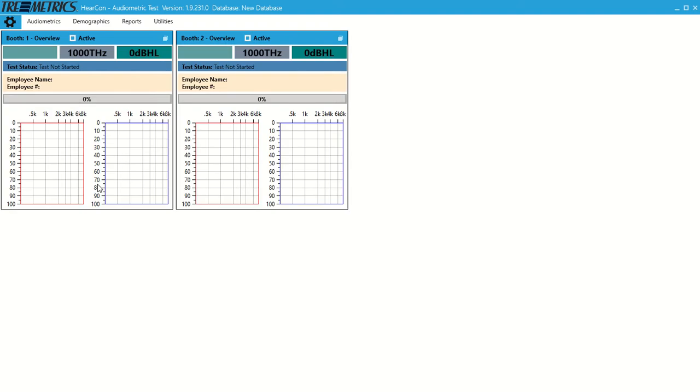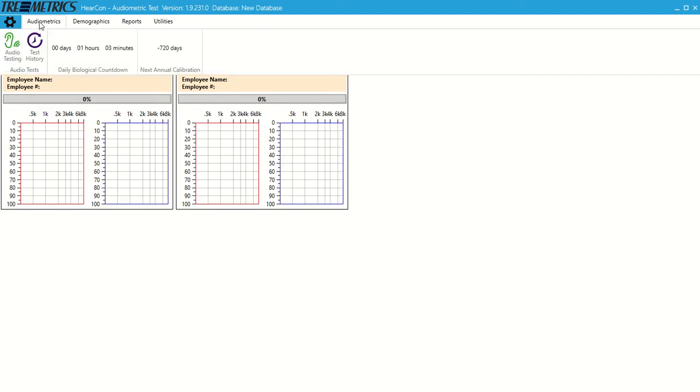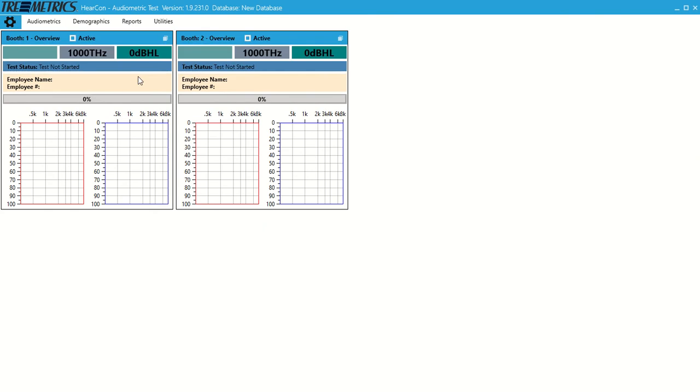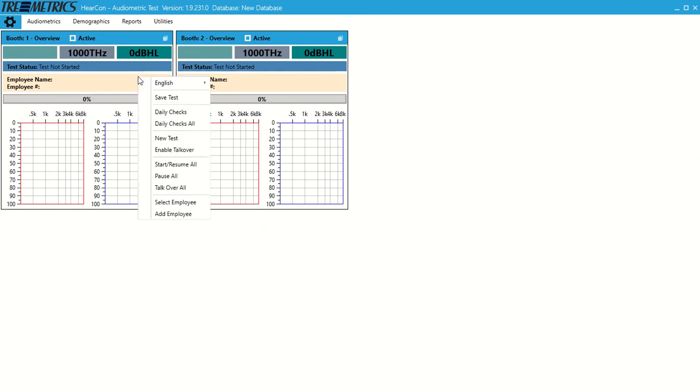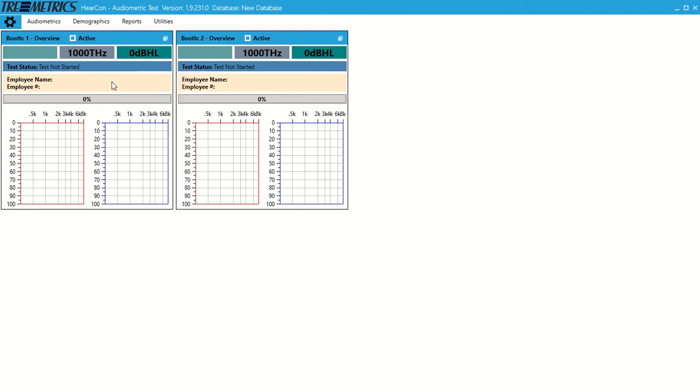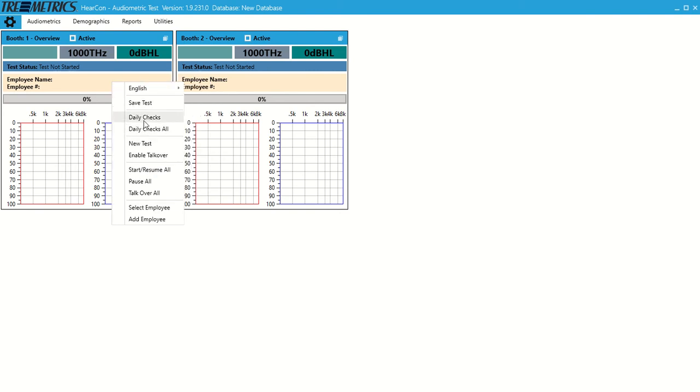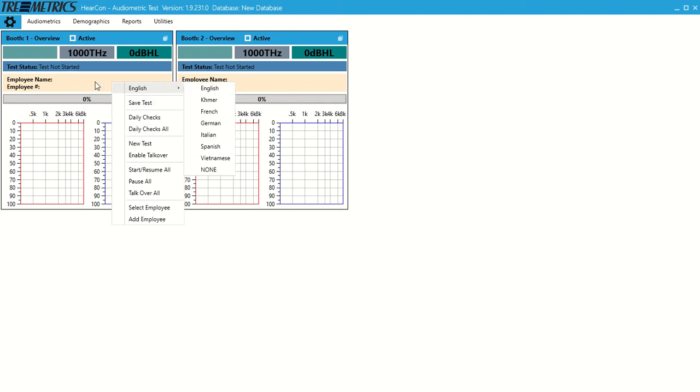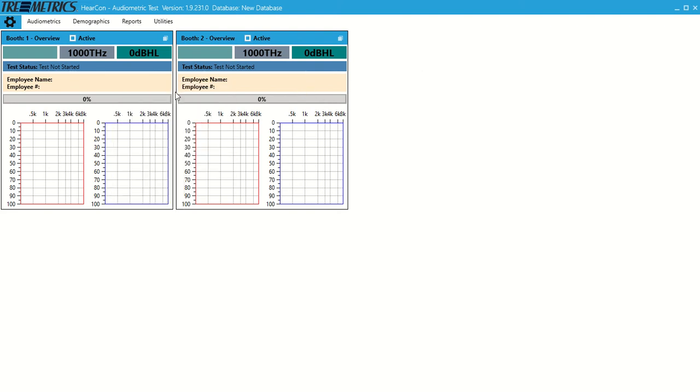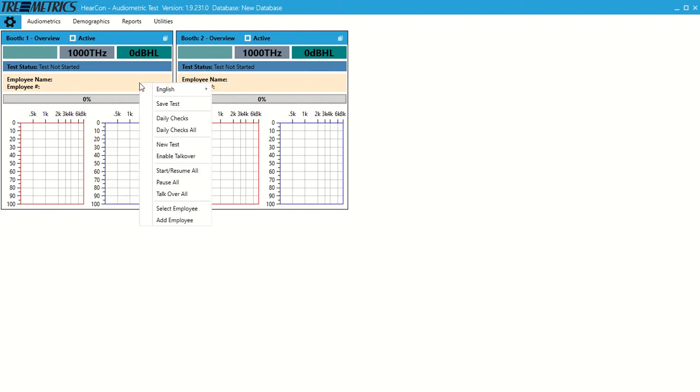This will be our home screen here under Audiometrics, Audio Testing. First thing, if we want to do our daily checks, we can right click. We have daily checks and daily checks all. Daily checks would be for just the audiometer you were hovering over, so for us it was the audiometer on the left. Daily checks all would be for every audiometer you have plugged in. So we'll go daily checks all quick.